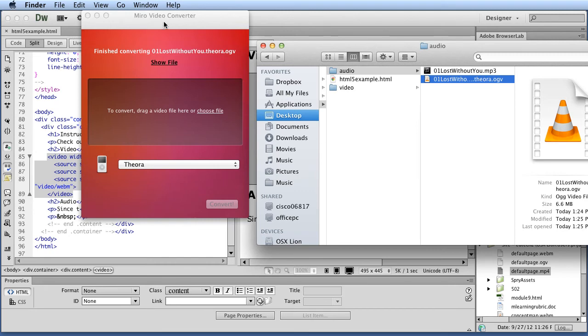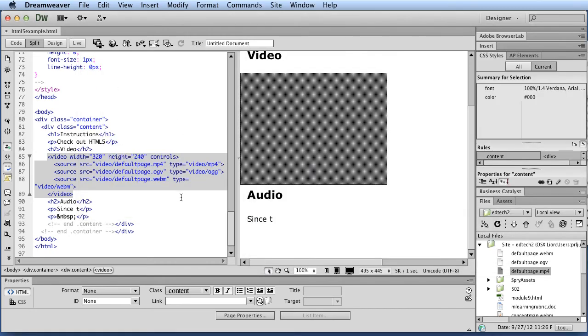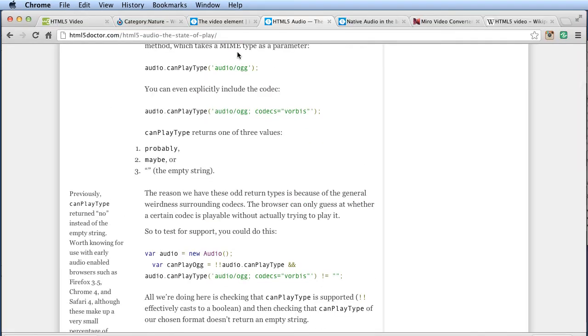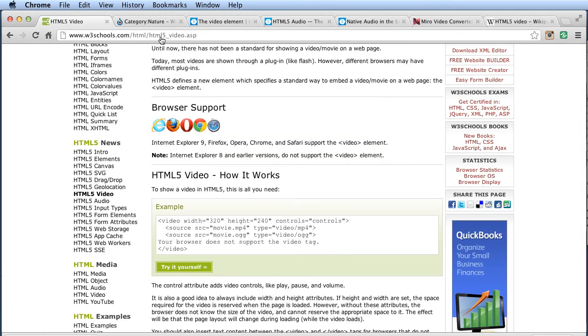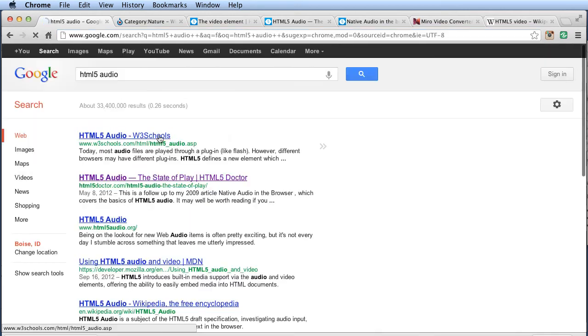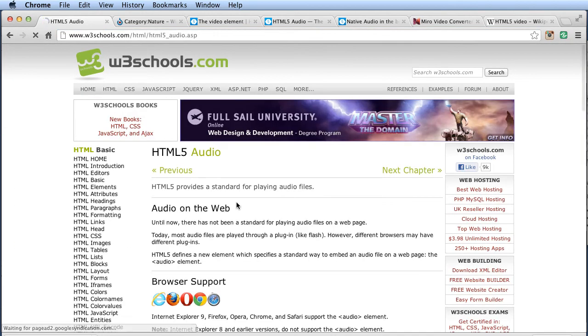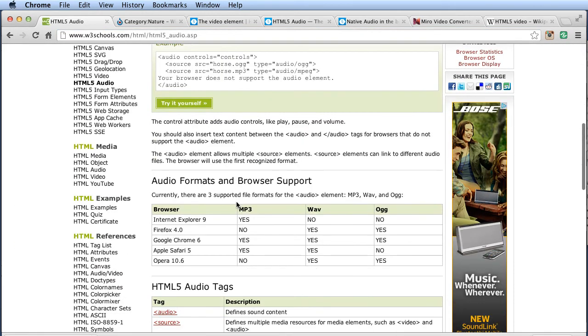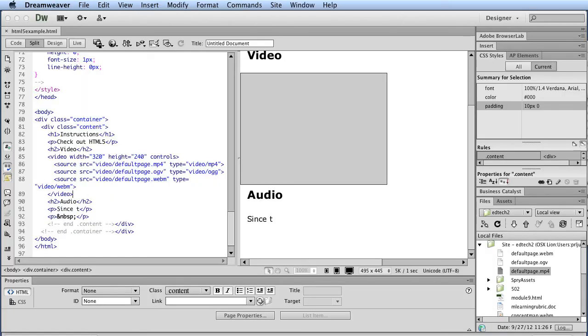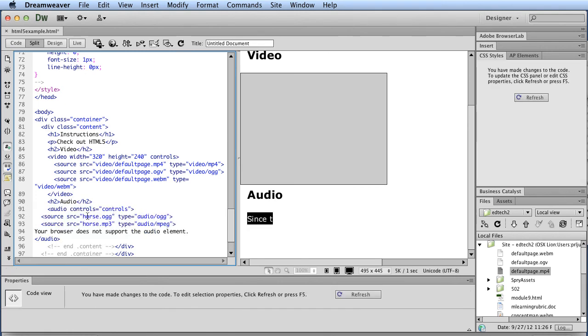And it plays just fine. So that worked just how I wanted it. And so in this case, I'm going to close Miro. I'm going to go back. And you can find different places just like with HTML5 video. If you just Google HTML5 audio, you'll find places like this that will outline the basic code that you need.